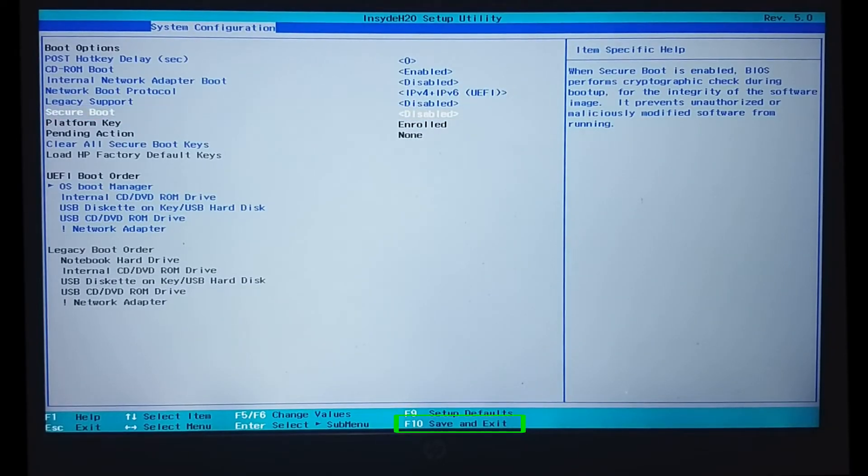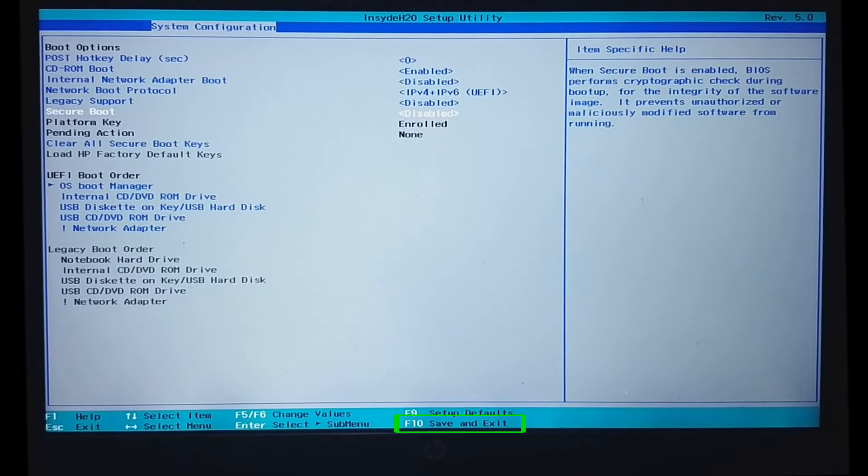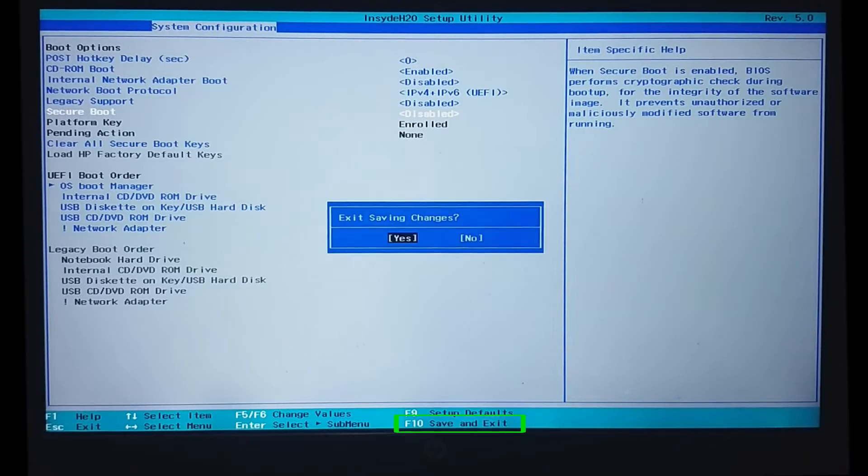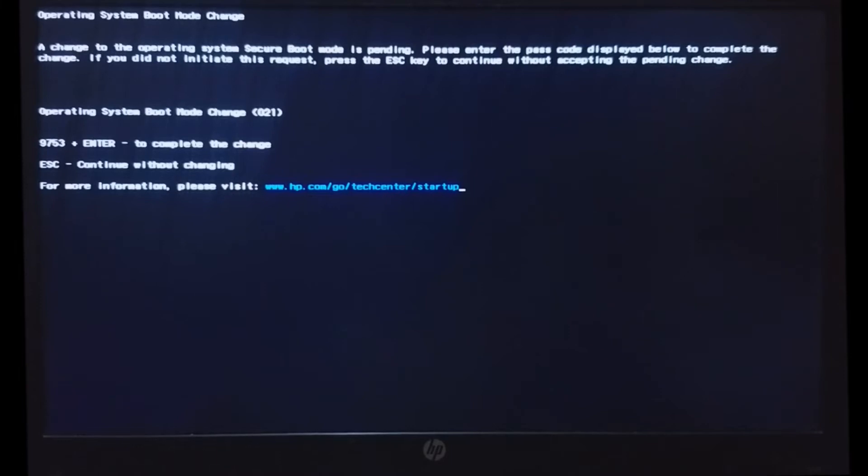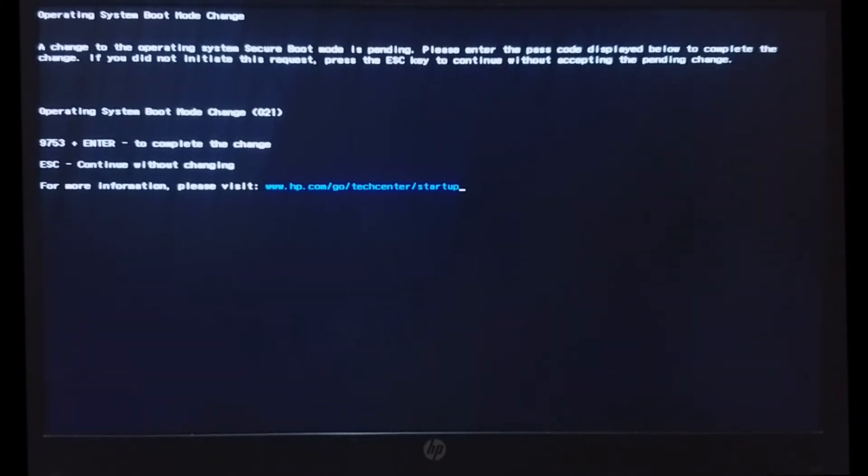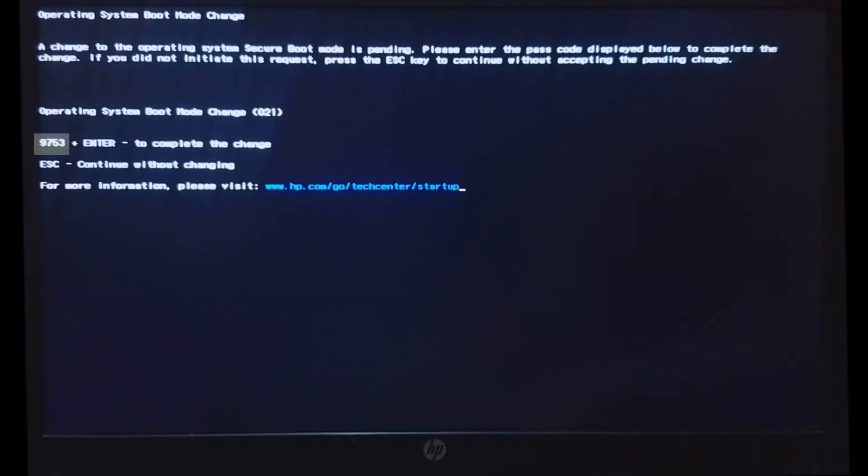Now, press F10 to save the changes and exit the BIOS. You will receive a prompt stating that there has been a change in the operating system's secure boot mode. Here we are required to type these digits shown on the screen and then press enter.